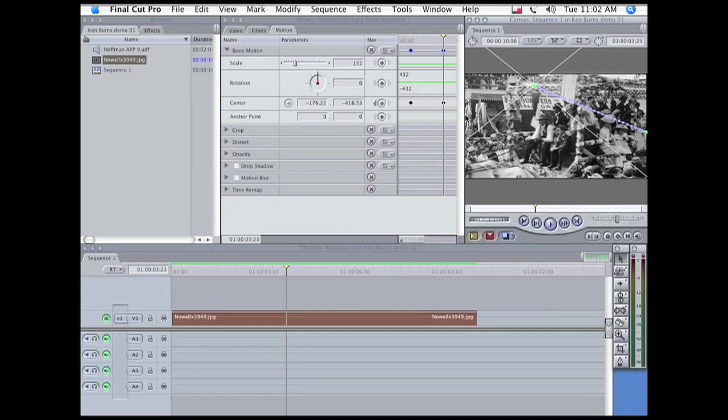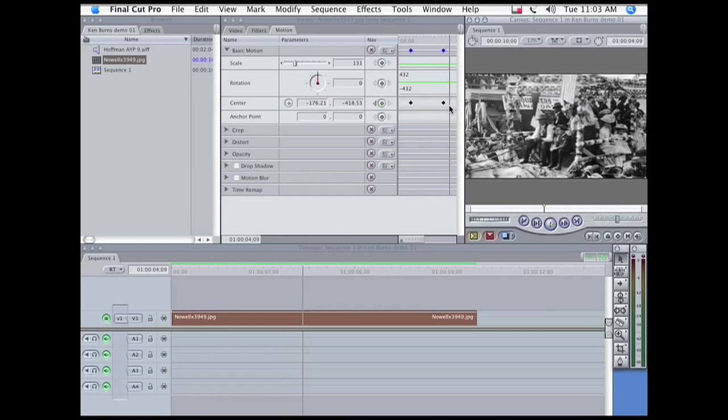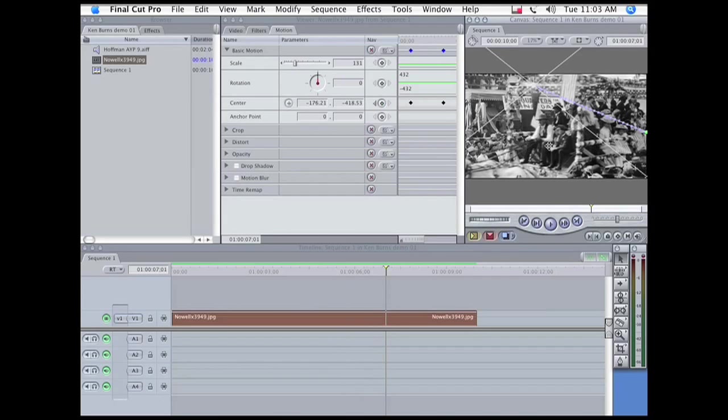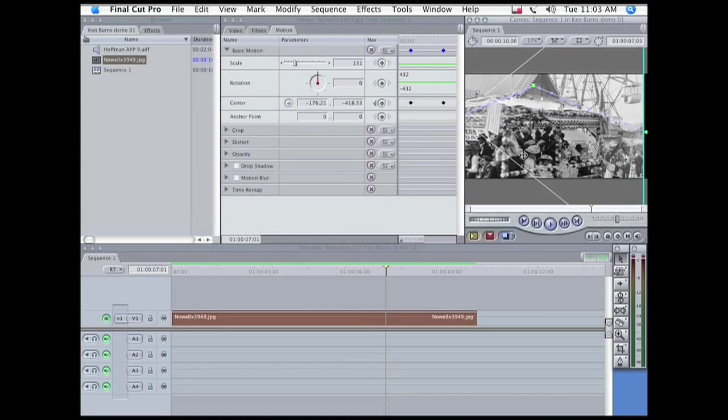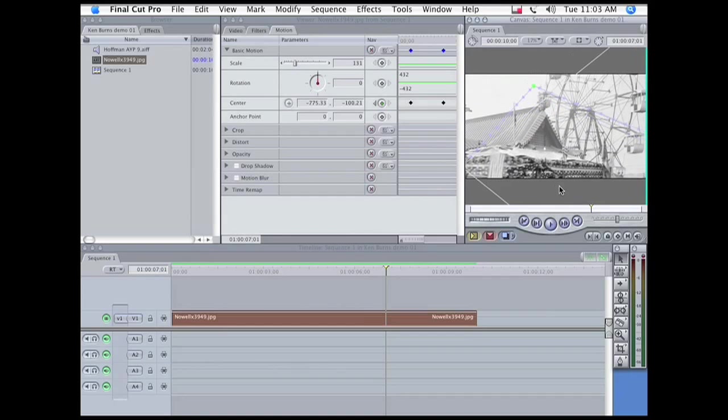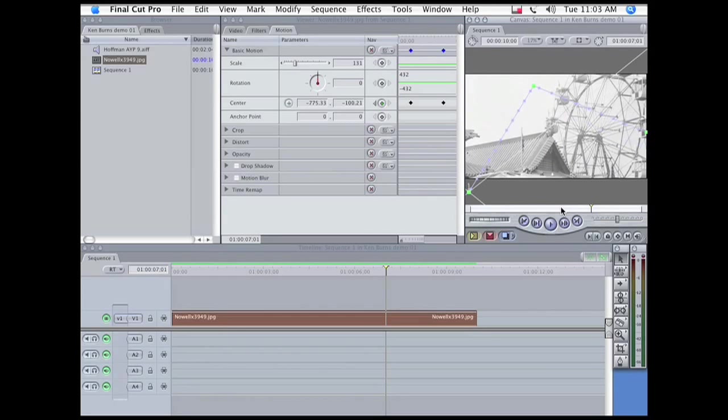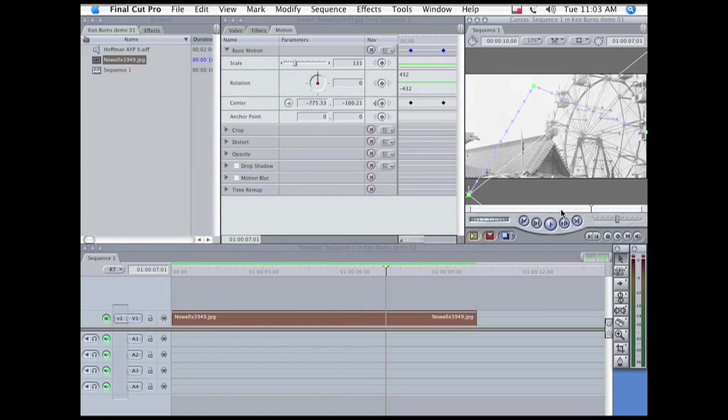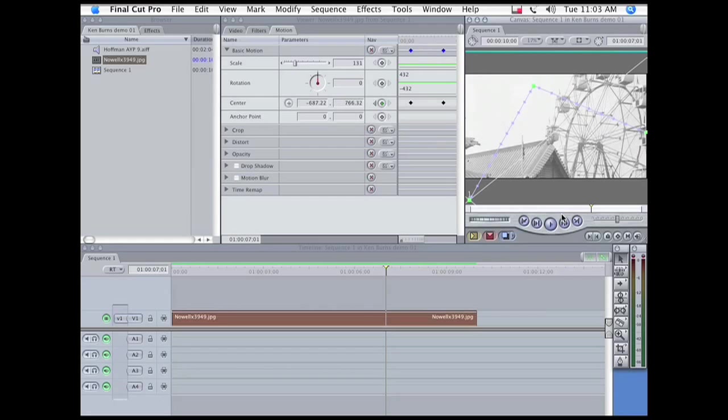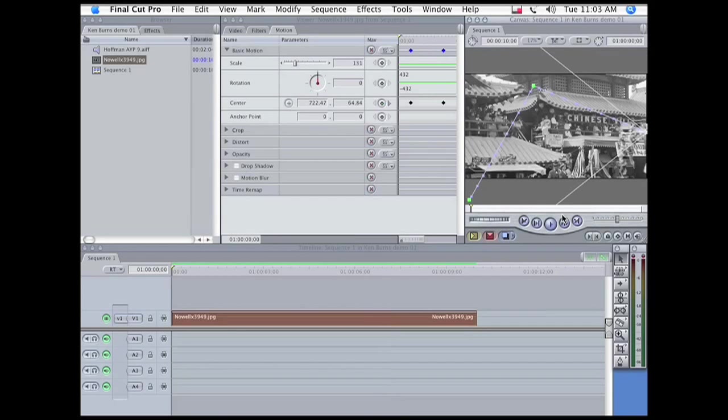And a keyframe automatically appears. Move the playhead forward again to the end of the movement, and now drag the shot over so that we're going to end on the ferris wheel. Okay. Let's play that and see how it looks.